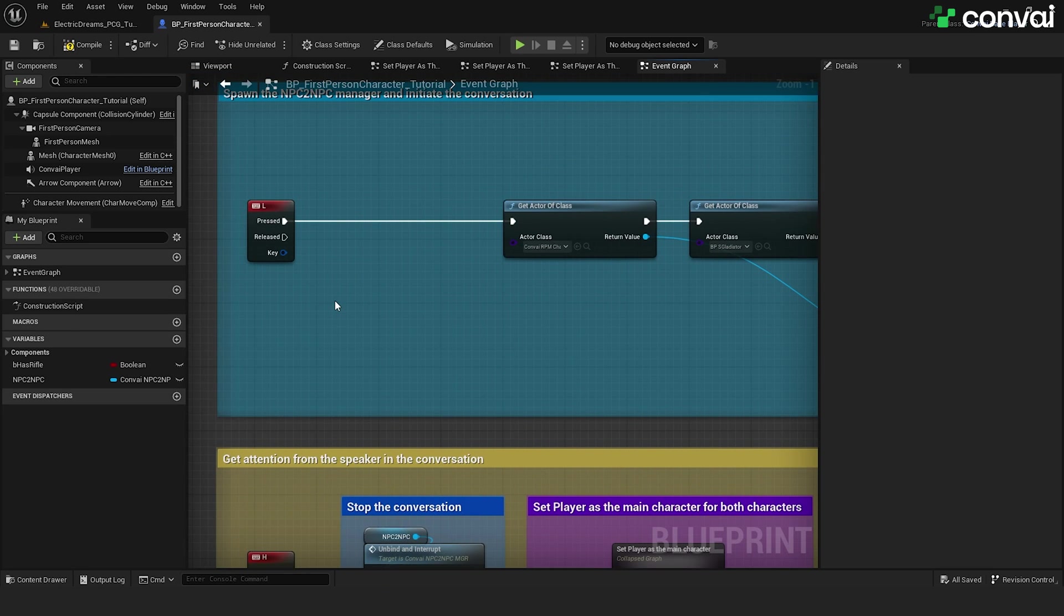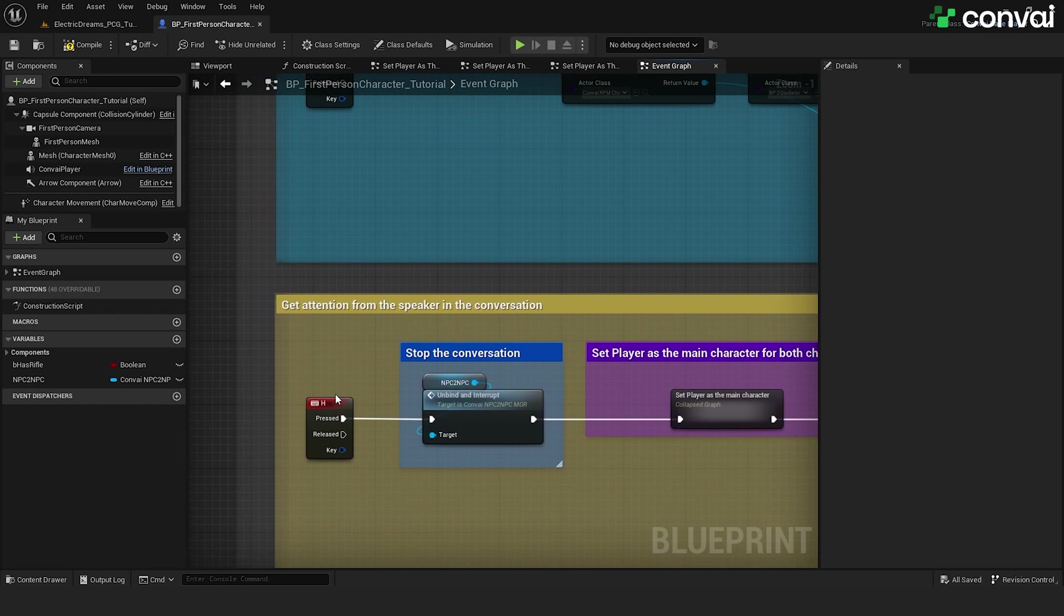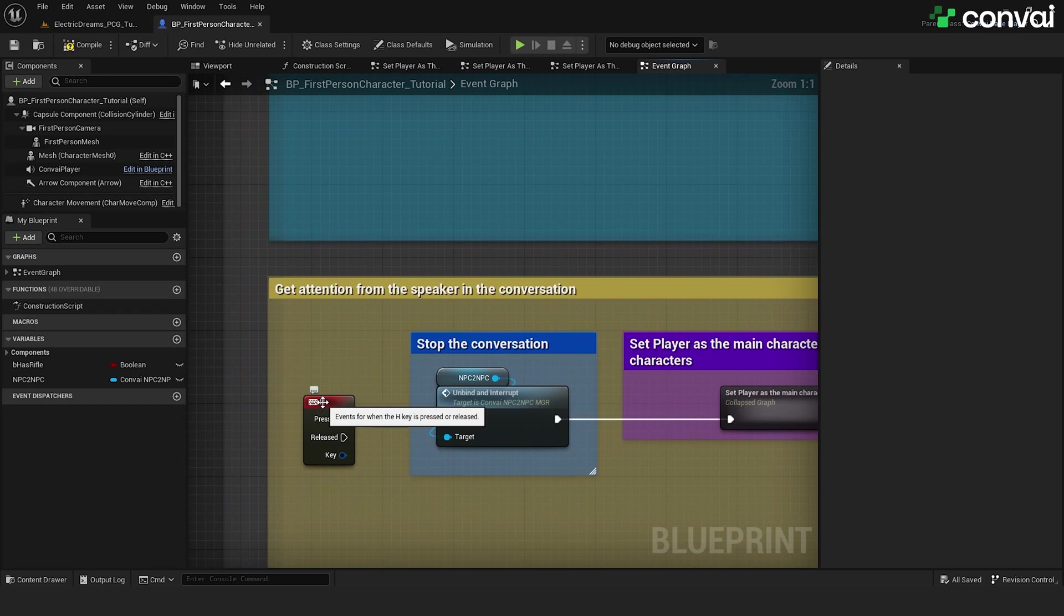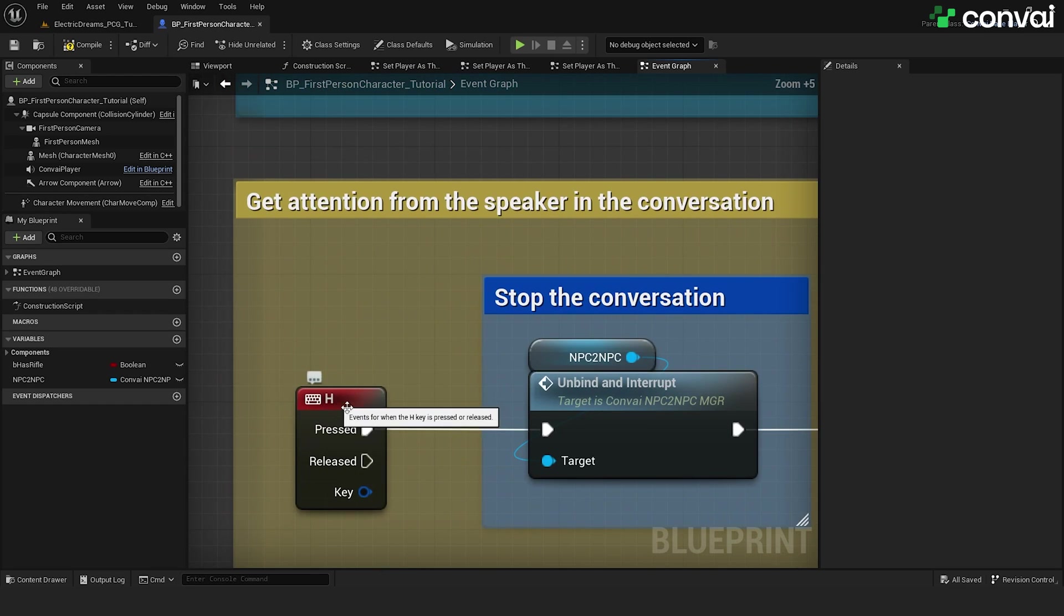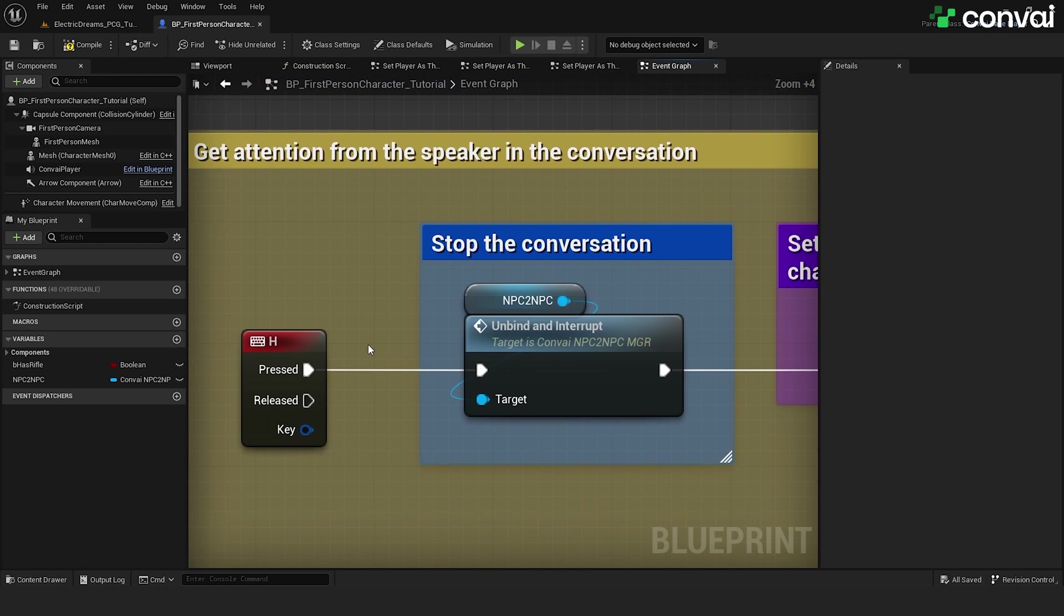You might have noticed in the intro how the two characters stopped talking and then directed their attention and the conversation to the player. As you might have guessed, we invoked this interruption using a hotkey on the keyboard. In this case, H. Of course, this can also be triggered due to a game condition like when a player comes within a certain proximity of the NPCs. For the sake of this video, we keep it simple by creating a hotkey that triggers this interaction.